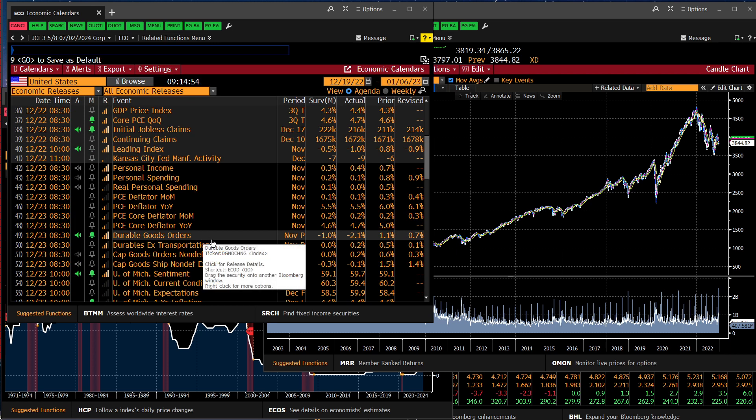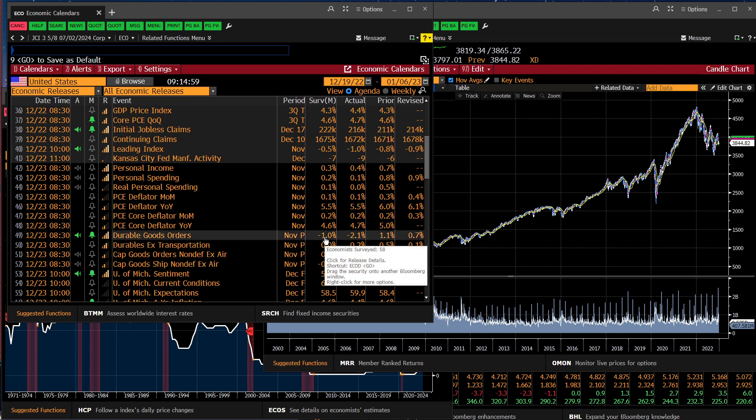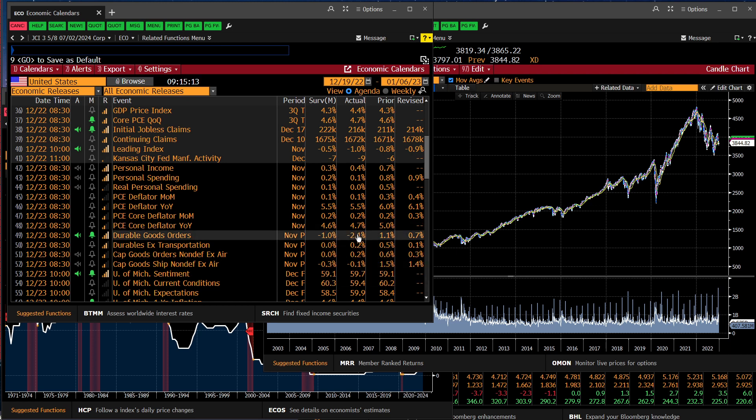Durable goods orders came in at negative 2.1% versus a negative 1% expectation. That suggests consumers are pulling back because they tend to only purchase big ticket items when the outlook is good. So that could be considered a pretty recessionary indicator.